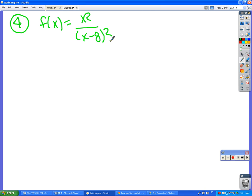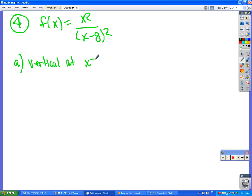Alright, number 4. Asymptotes. Find the vertical and horizontal asymptotes. Vertical is where the bottom equals zero, so a vertical asymptote at x = 8.